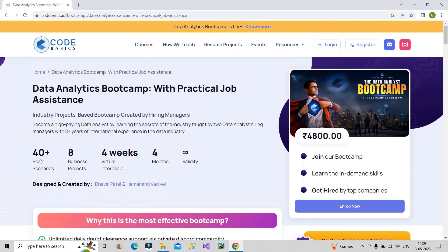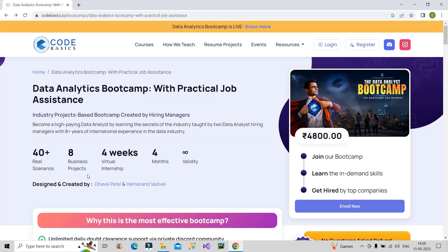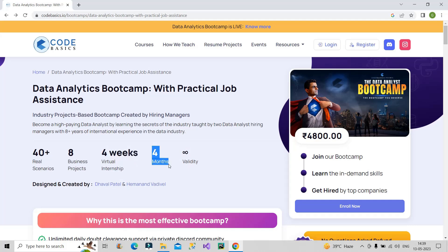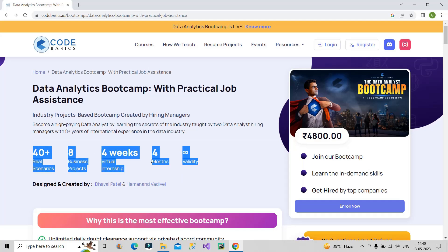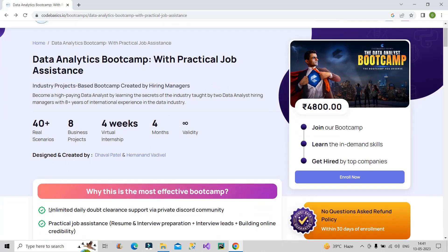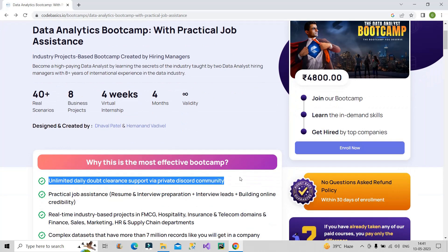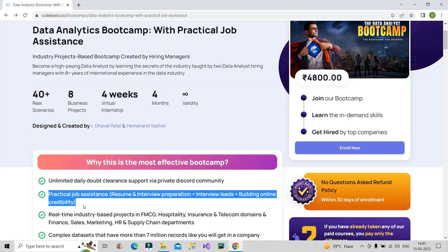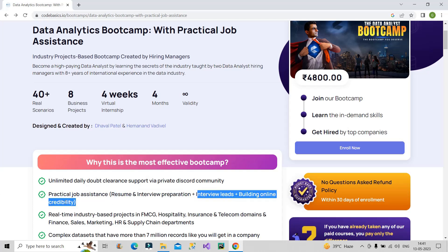Now let's focus on what they are covering in this Data Analytics Bootcamp. They are covering 40 plus real scenarios. During the bootcamp you will cover 8 business projects, 4 weeks of virtual internship, and overall 4 months of content to become a data analyst, with lifetime validity. Two key features that make this bootcamp very effective: first, unlimited daily doubt clearance support via a private Discord community; and second, practical job assistance covering resume and interview preparation, interview leads, and building online credibility.